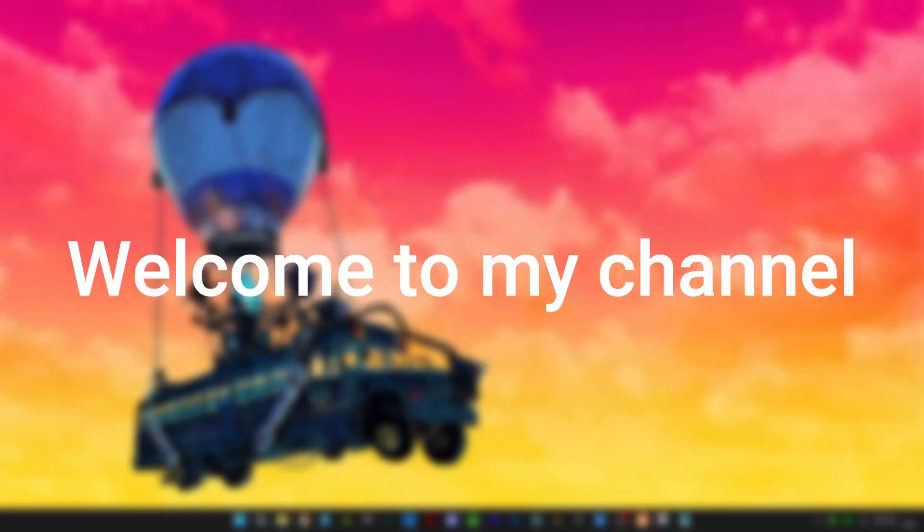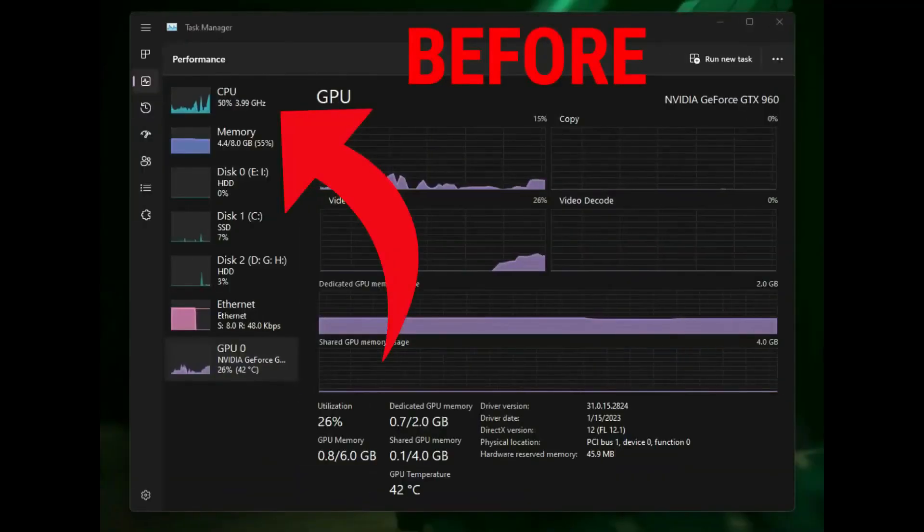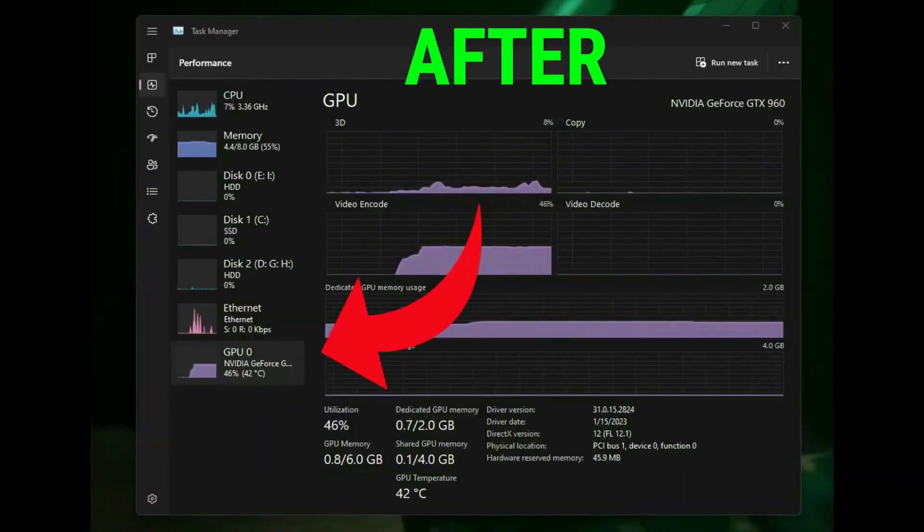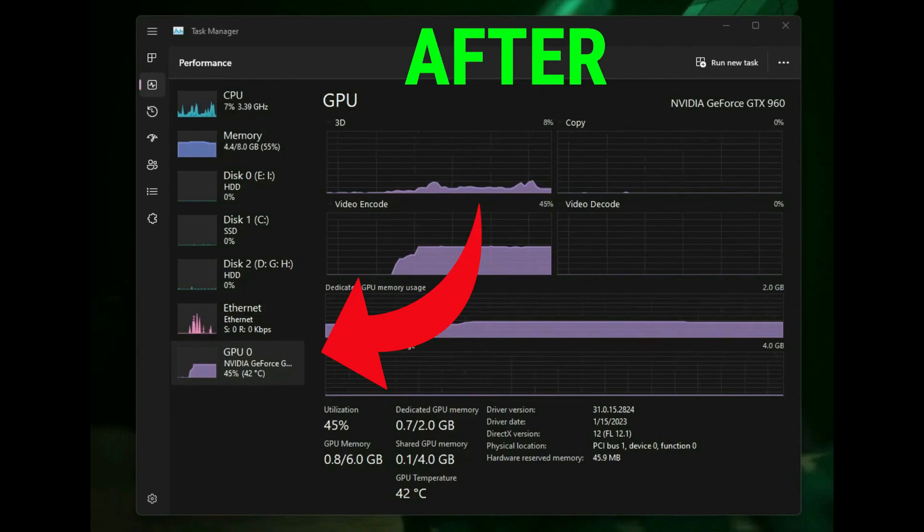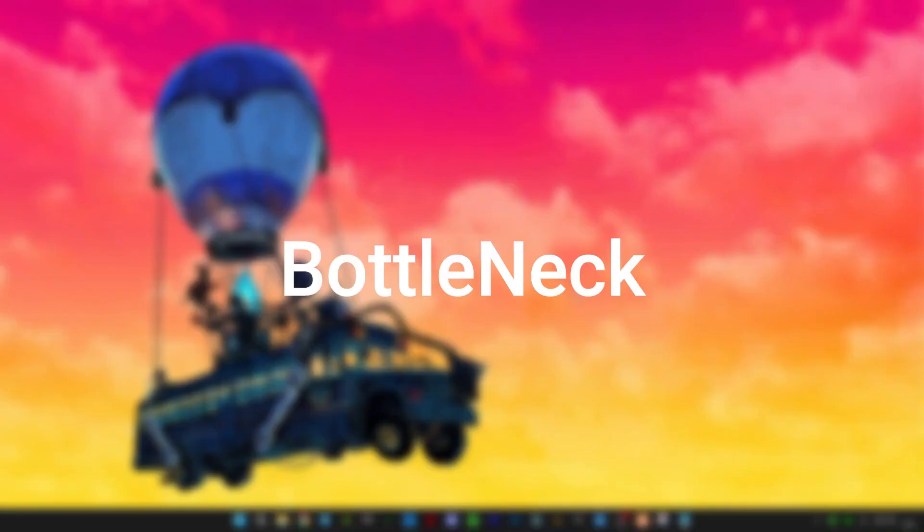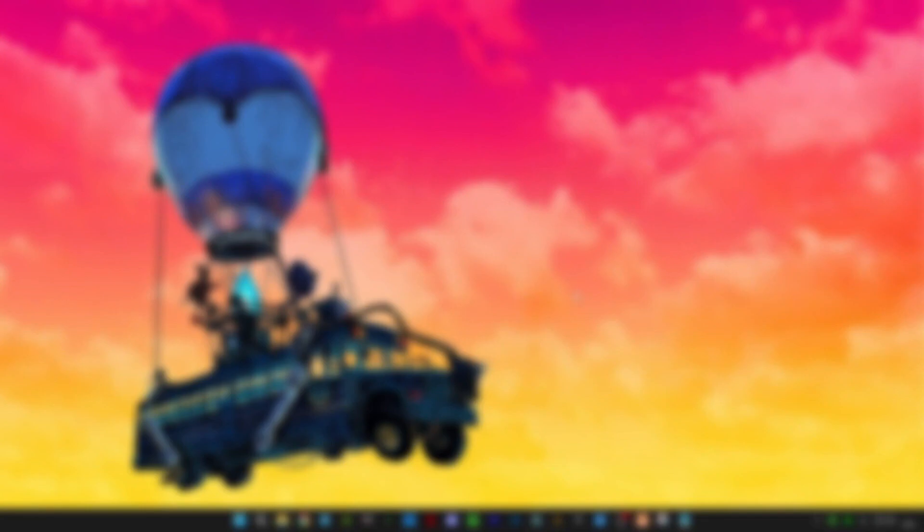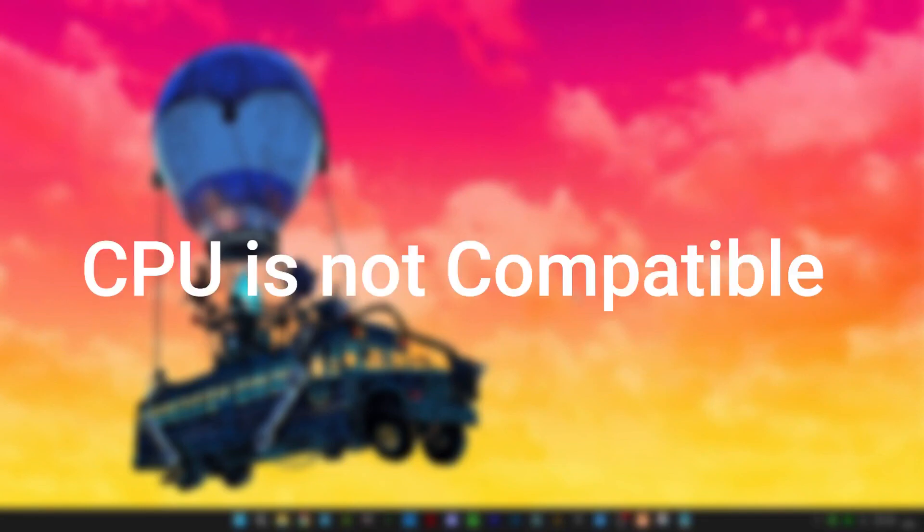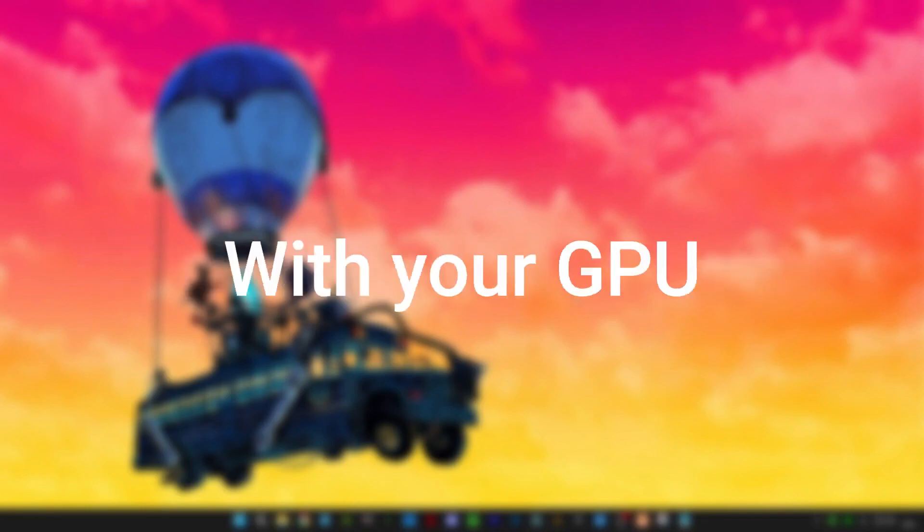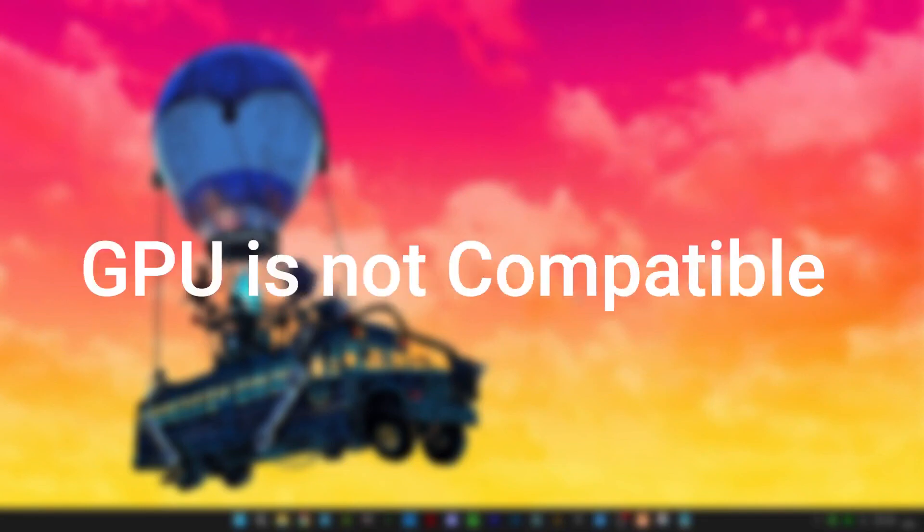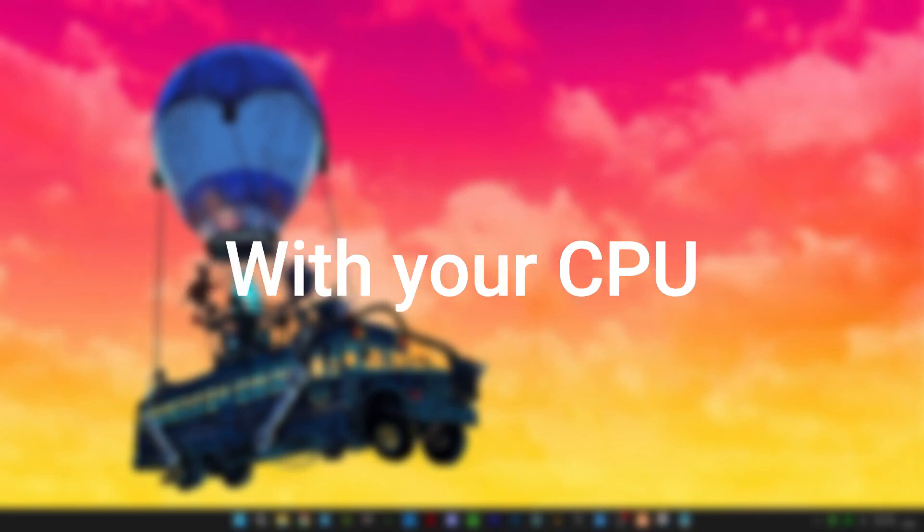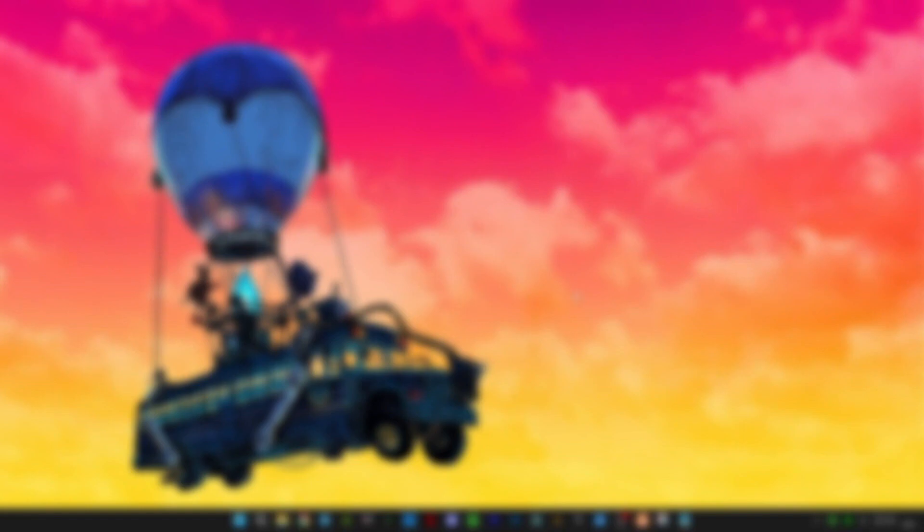Hey guys, welcome to my channel. If you are facing low GPU and high CPU usage issue, this problem is called bottleneck. Bottleneck can occur if your CPU is not compatible with your GPU and your GPU is not compatible with your CPU.